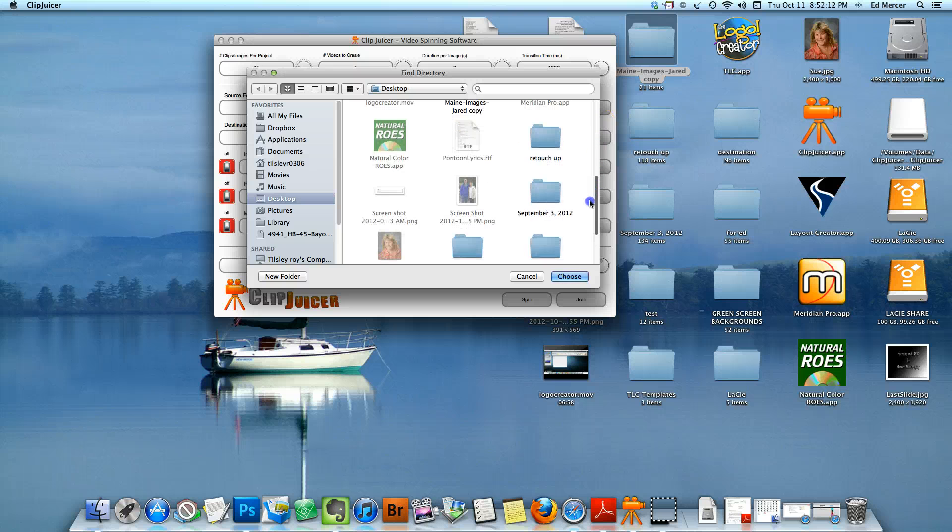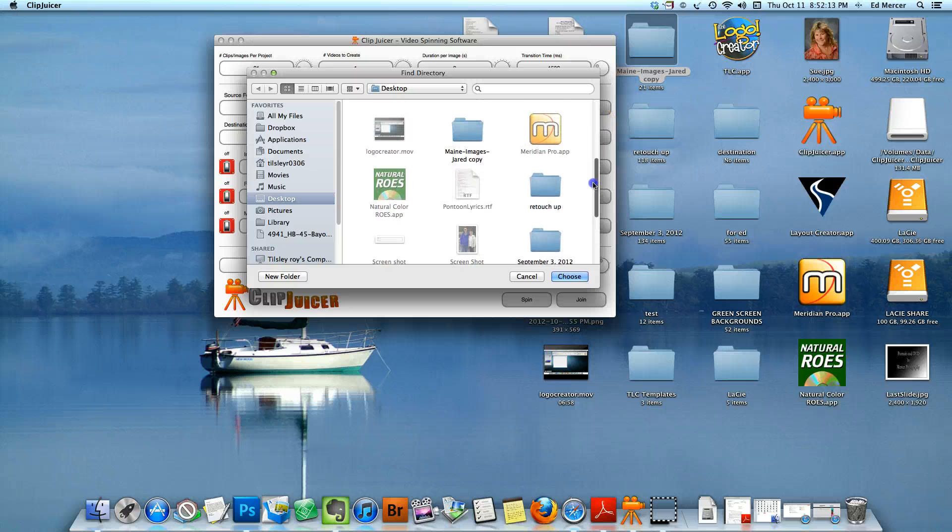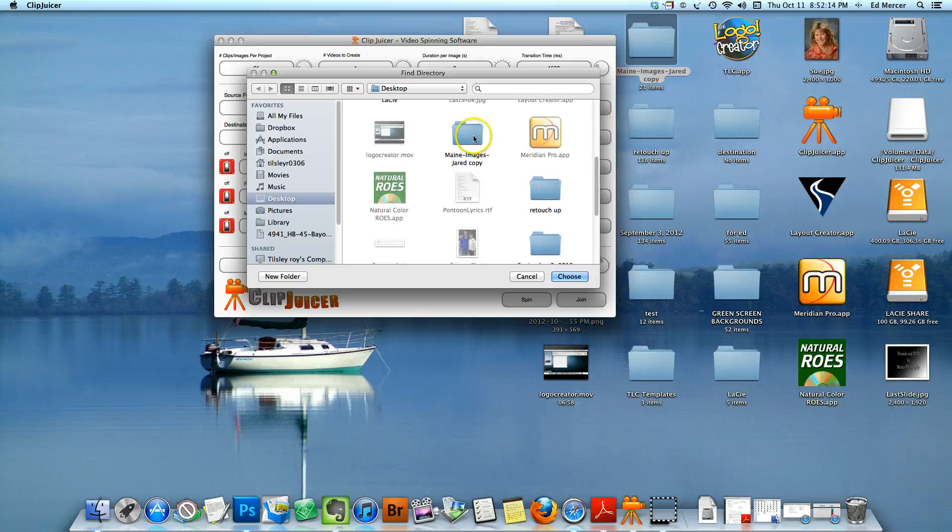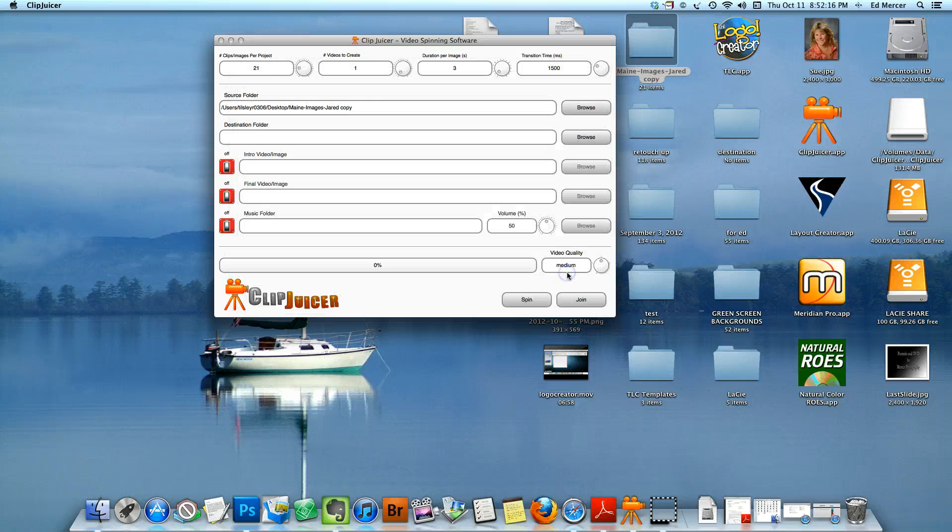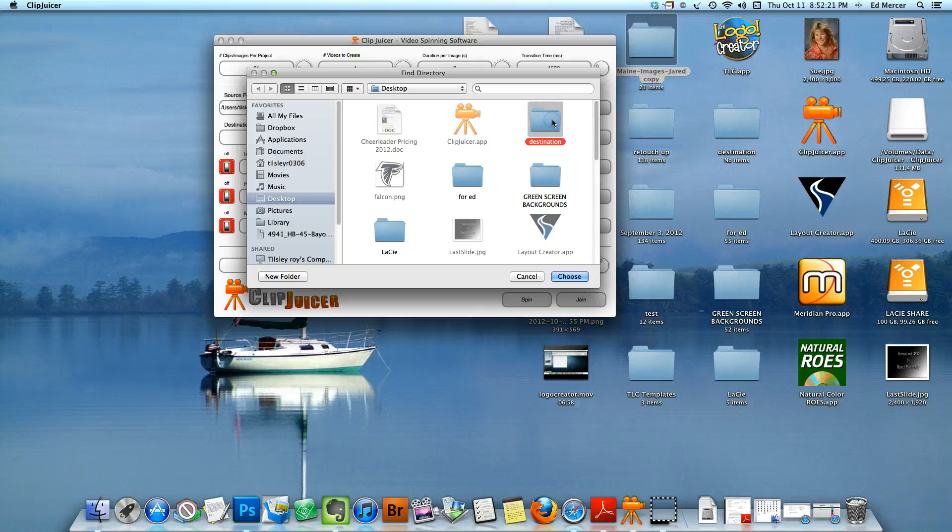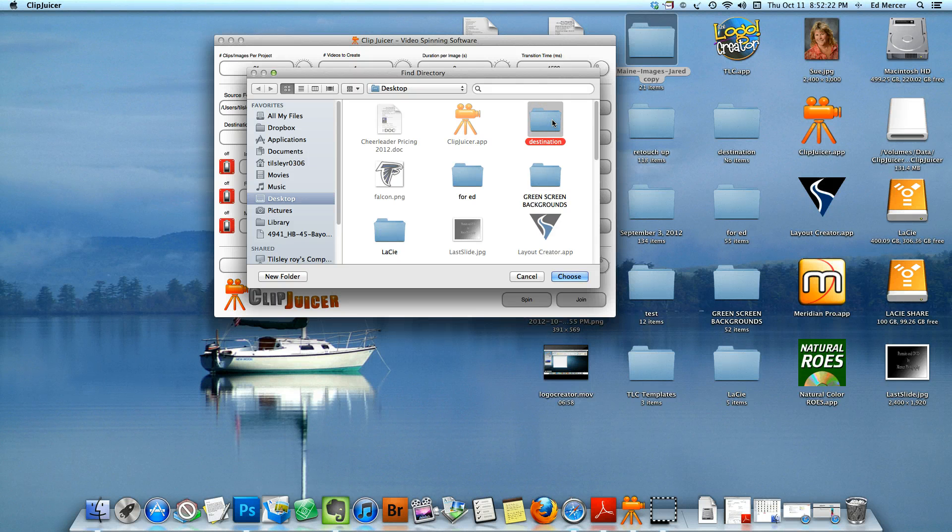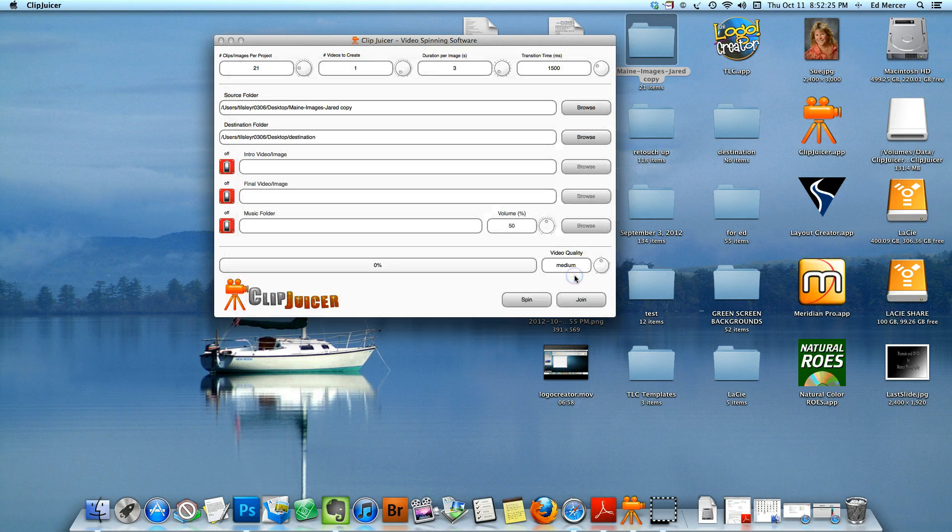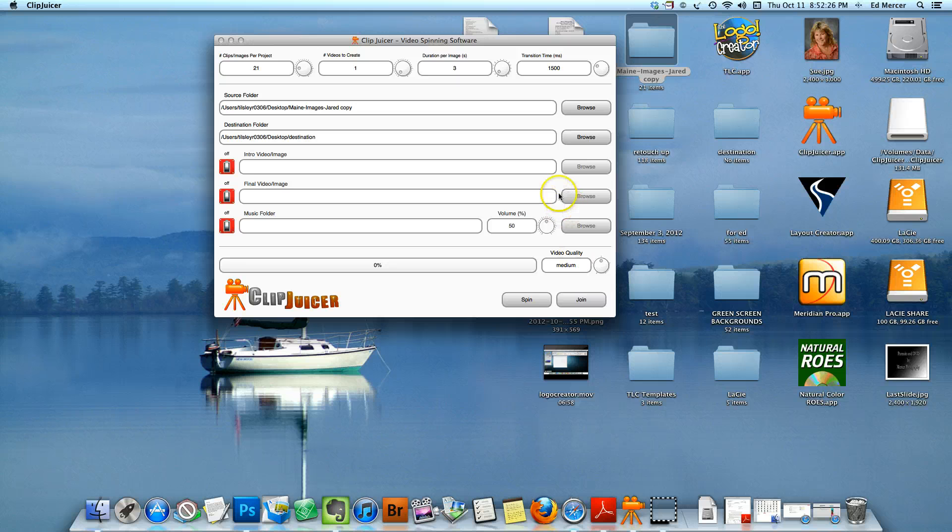I'm working on a Mac. So there it is, I'm going to highlight that and choose it. That's in there. I'm going to browse for the next one. I'm going to put the images over to the destination folder, so I'm going to choose that.